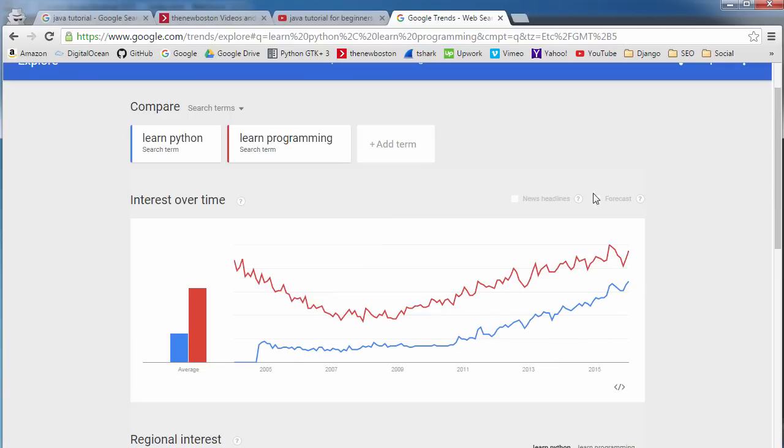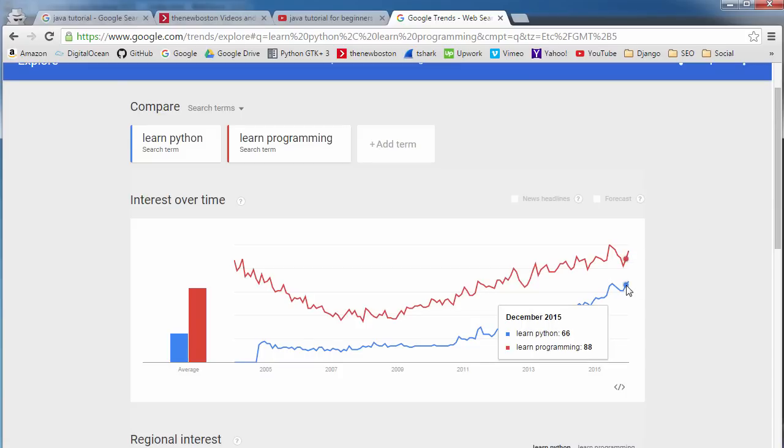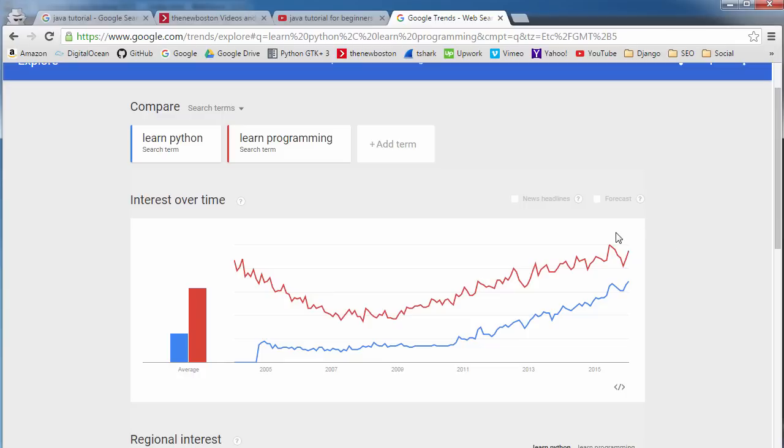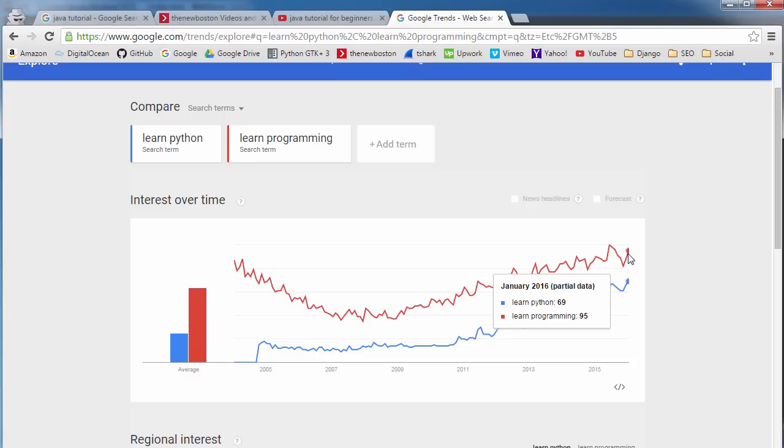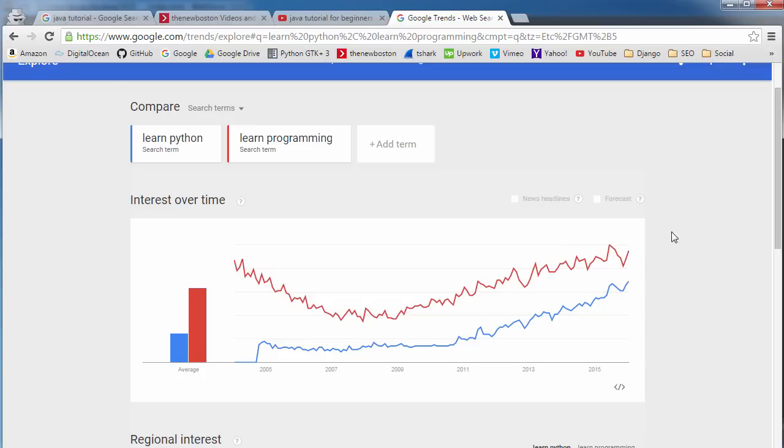So we can see that more people search for learn programming than learn Python. Now just keep in mind, you don't just always want to choose the one that's more popular because yes, the one that's more popular, more people are searching for it, but it's also more likely more competitive as well. So just keep that in mind and this video is getting kind of long.